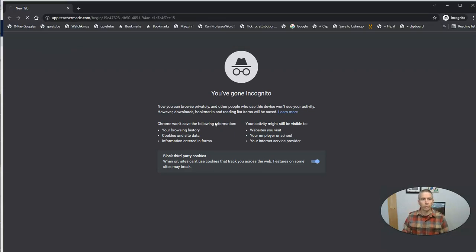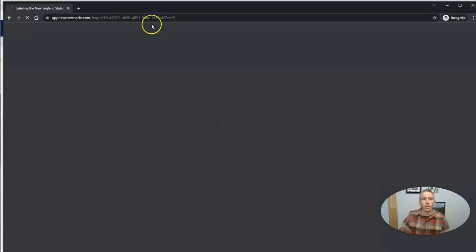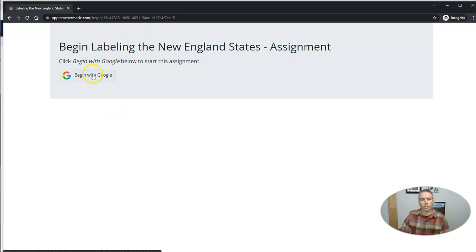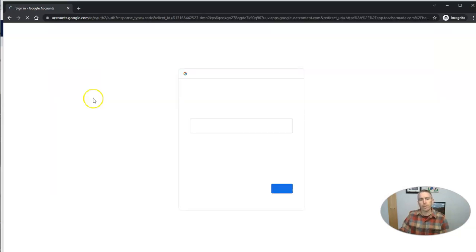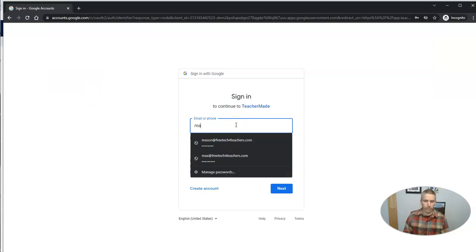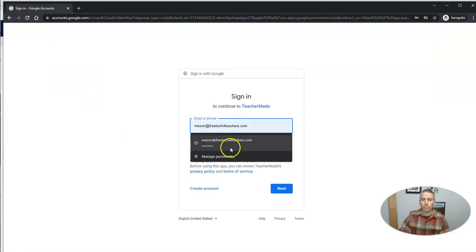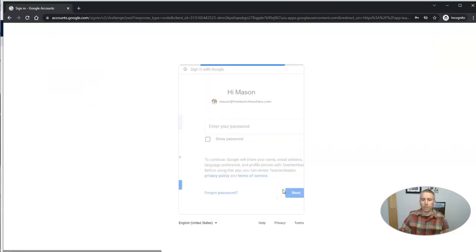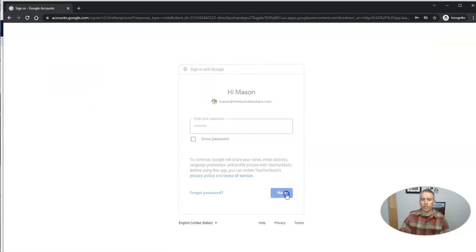So a student will see it this way. They'll see begin with Google below to start this assignment. Then go ahead and sign in. It's going to be Mason. It's going to be our student here today.